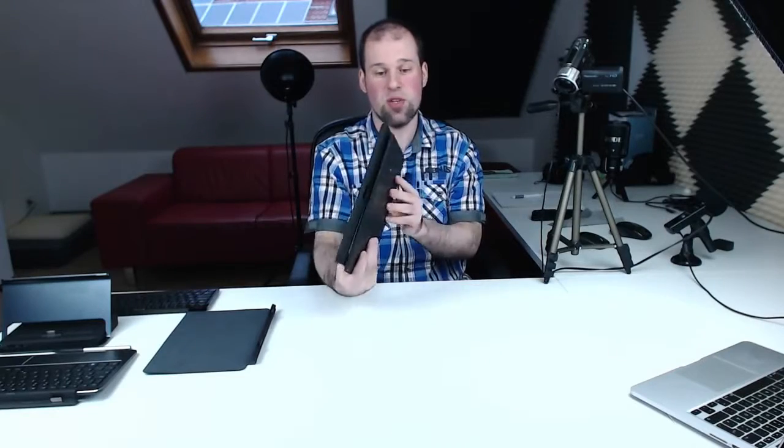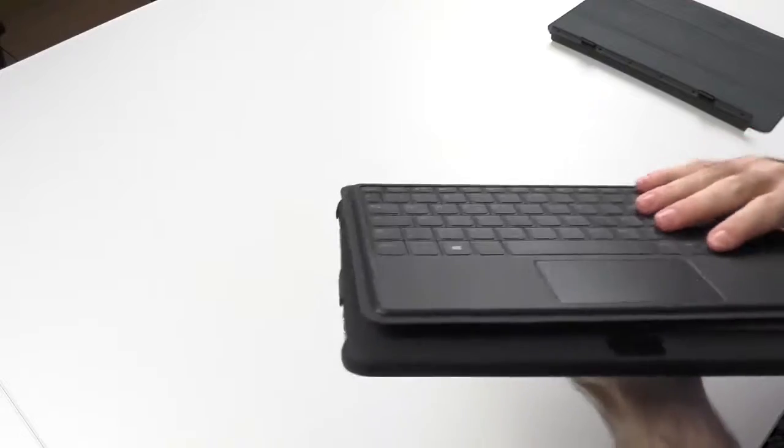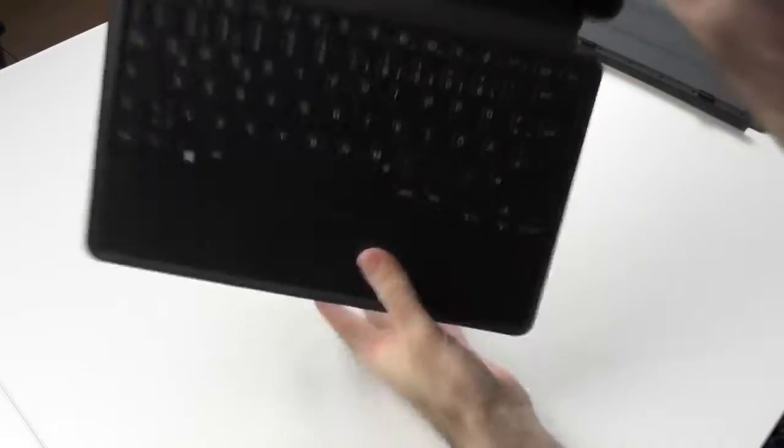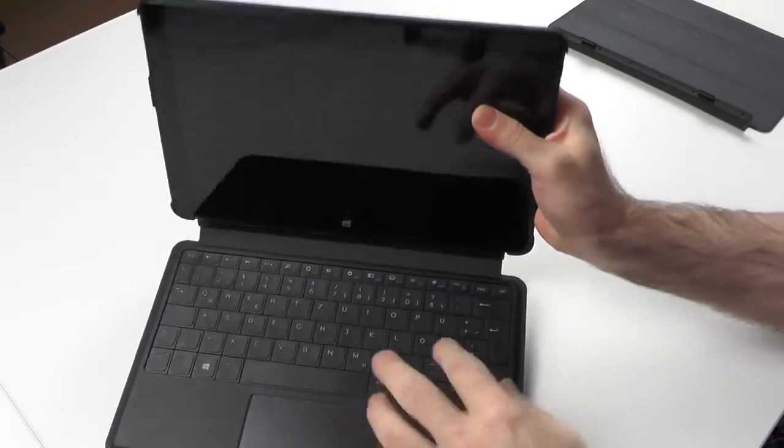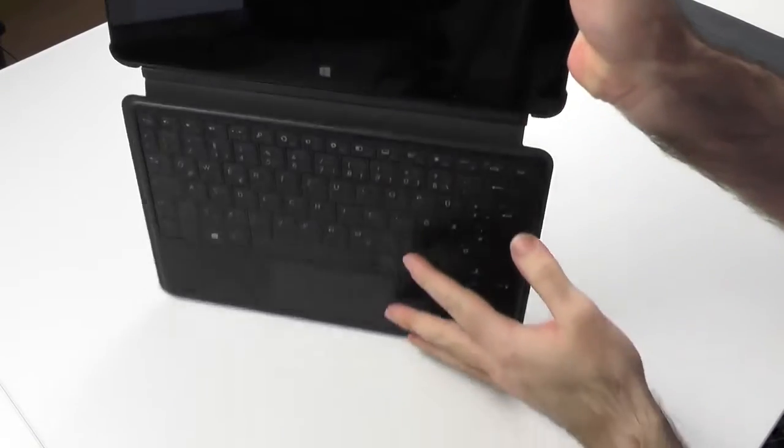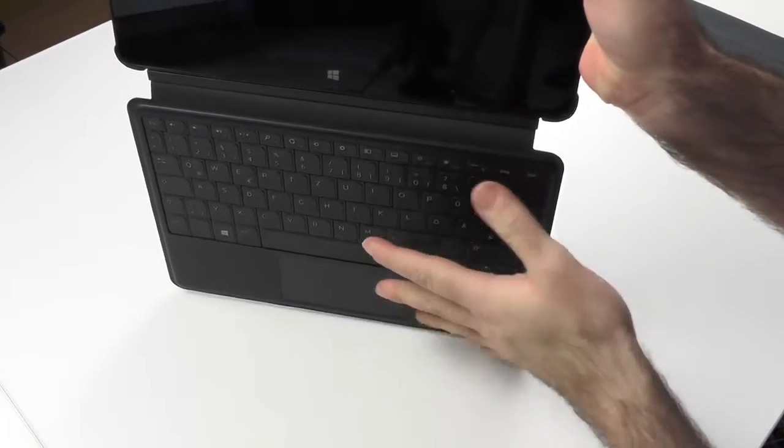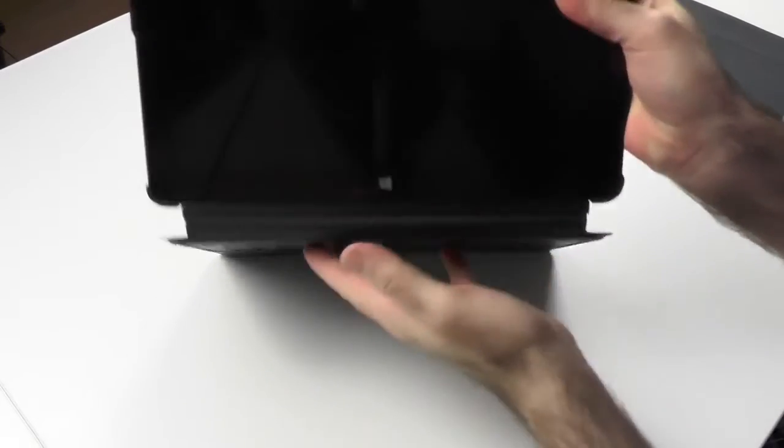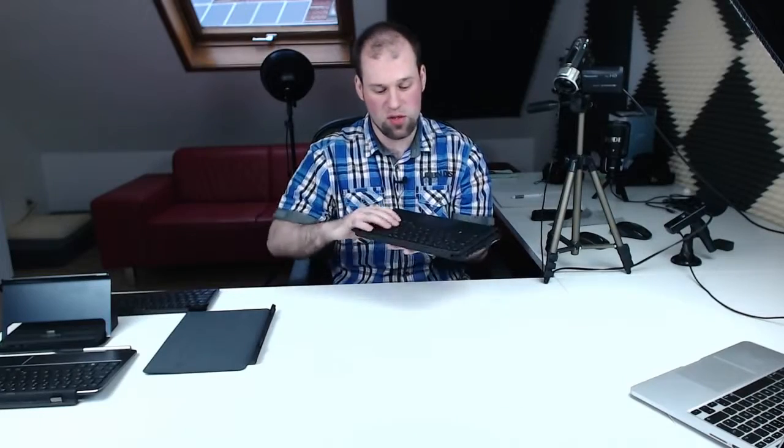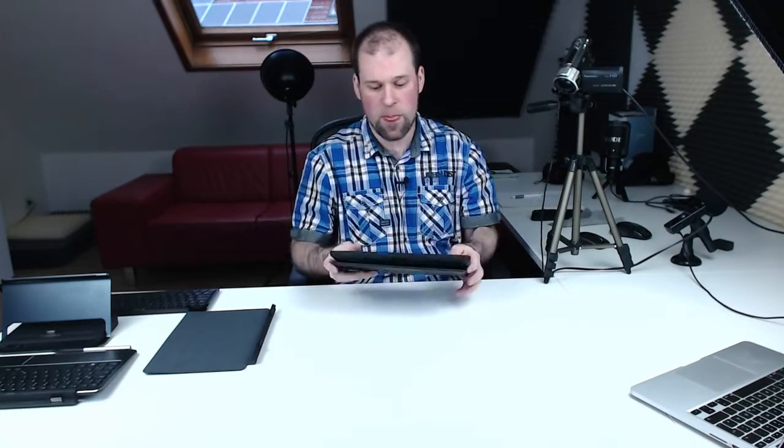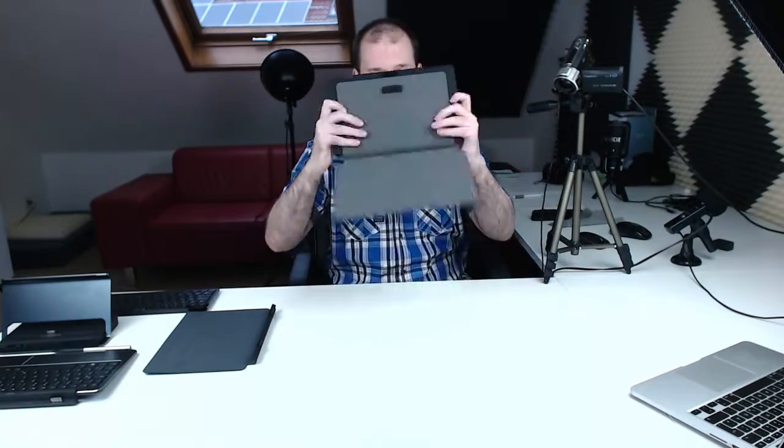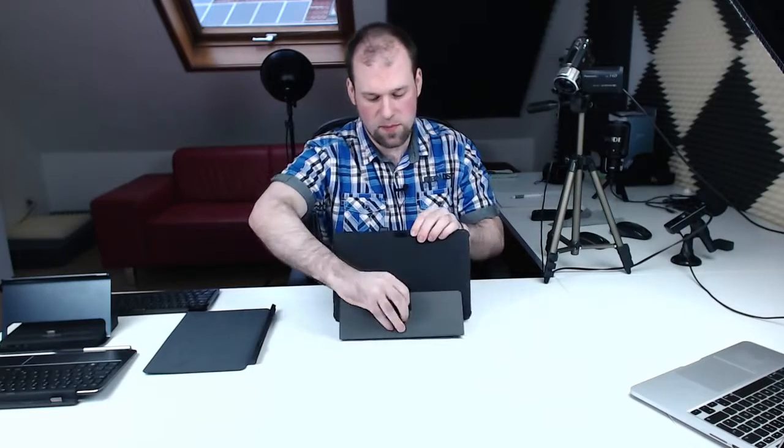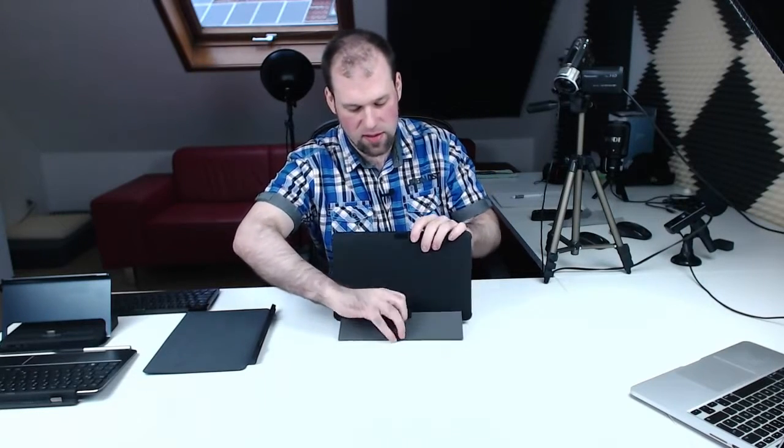One thing I really liked is if you have it like this, put it to the back, you can still use it as a tablet. Once it is at about 90 degrees, you could still type on it, but once you flip it back, the keys won't work anymore, so you don't have to be concerned about hitting anything. You can still use it as a tablet, and if you want to use the keyboard, just flip it up and do the things again to have your stand. It works quite nice.